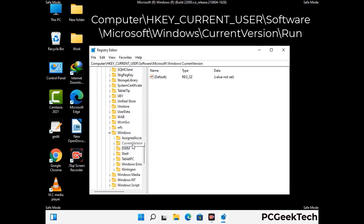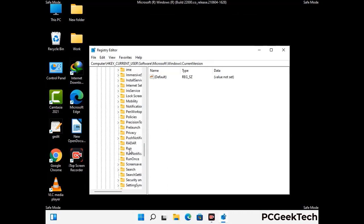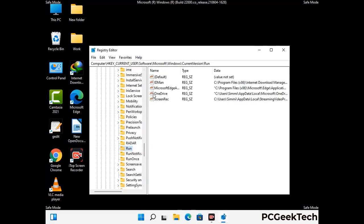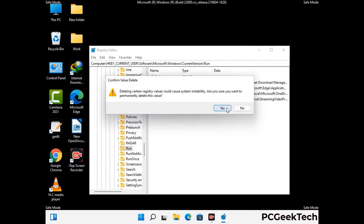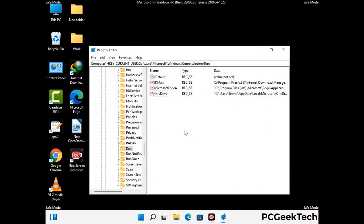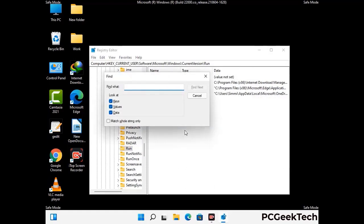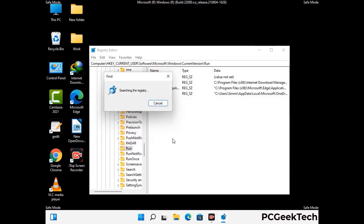Just follow the path on the screen to find and remove virus-related registry files. When you find any virus-related registry key, simply right-click on it and press the delete option, then click yes. You can also use the find option by pressing Ctrl and F together on your keyboard. Type in the virus name, click the search button, and when you find the virus-related registry key, delete it.